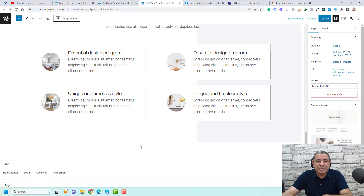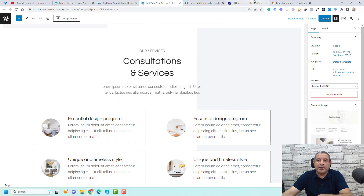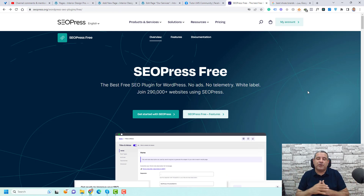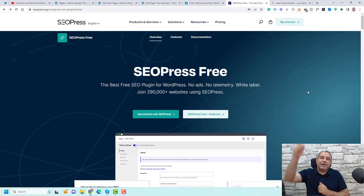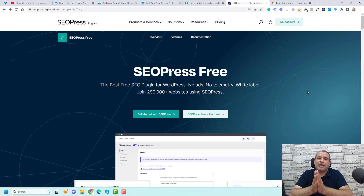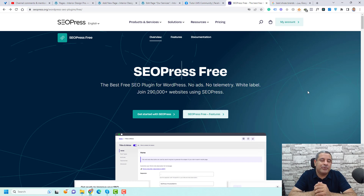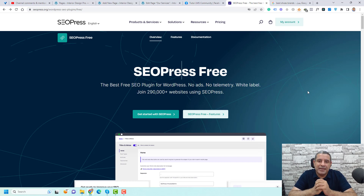That was a quick overview of how to use the SEOPress free version. If you'd like me to make another video for the pro plugin, please leave a comment below. If you liked this video, give it a like and consider subscribing to my YouTube channel — I create similar videos every day to help you build a better WordPress website. Thank you so much and see you in the next video. Bye for now.